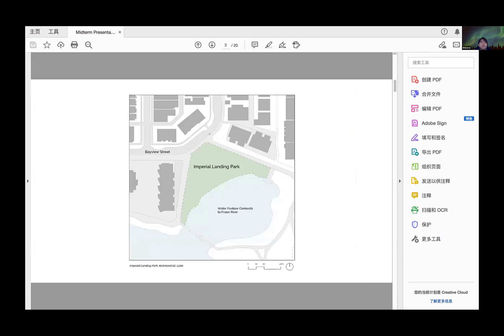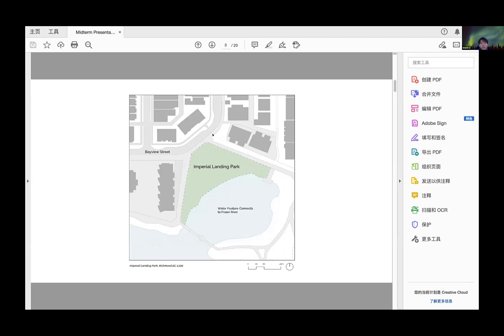This site is named Imperial Lane Park. A residential area surrounds the site, and the Fraser River water feature comes with a shoreline connected to the park.